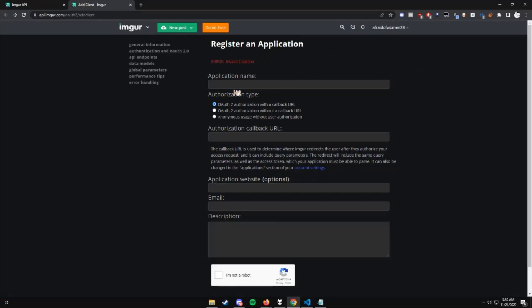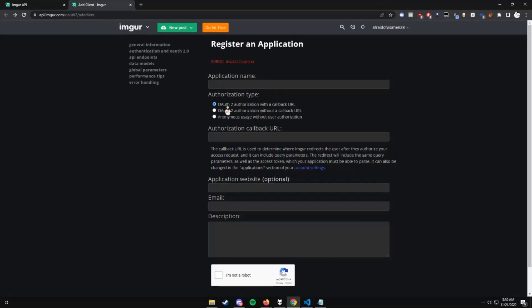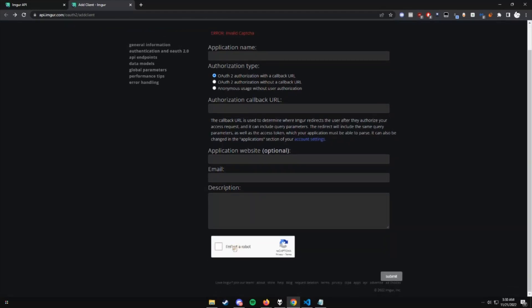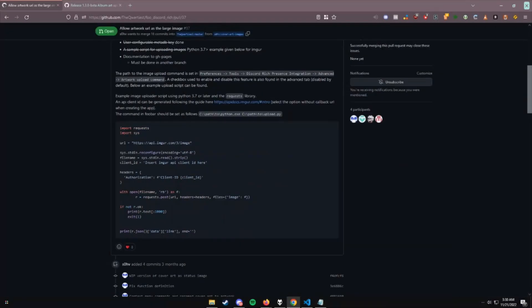The main things we want to focus on right now is application name, authorization type, and email, because those are the only things. Name it whatever you want. One of the main important things you need to do is OAuth to authorization without a callback URL. For me right now, it's the second one, but just look for without a callback URL, put in your email, verify. And what it's going to do is it's going to give you a client ID and a secret client ID.